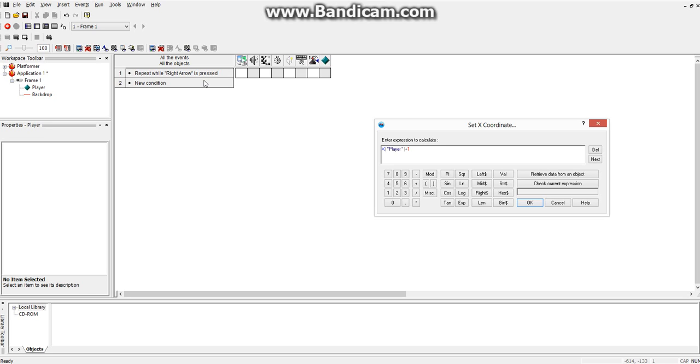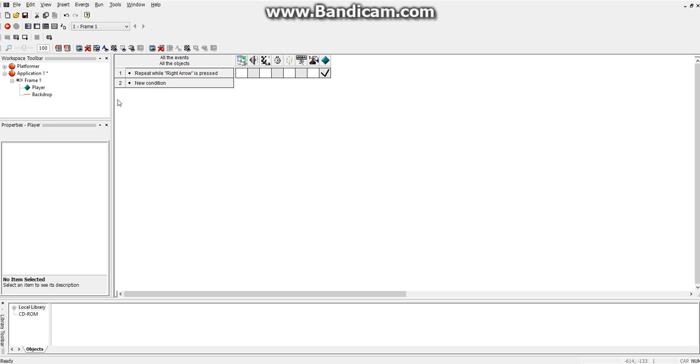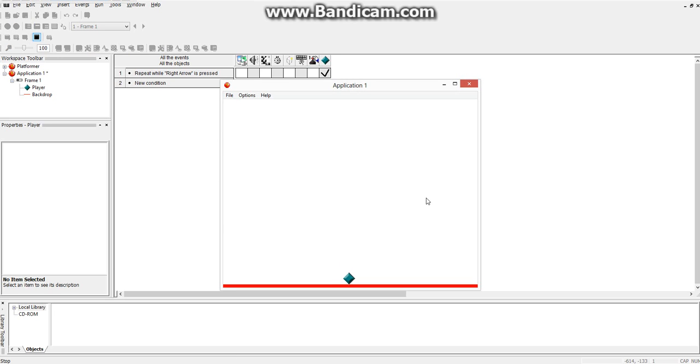Basically, while you have the right arrow pressed, the program will continuously set the player's position to its current position plus 1. So, it's continuously adding to its x position. So, if it was at 40, it'll be at 41, then 42, then 43. So, it basically makes it move right. So, if we test that, and we hold the right arrow, we can make it move right.